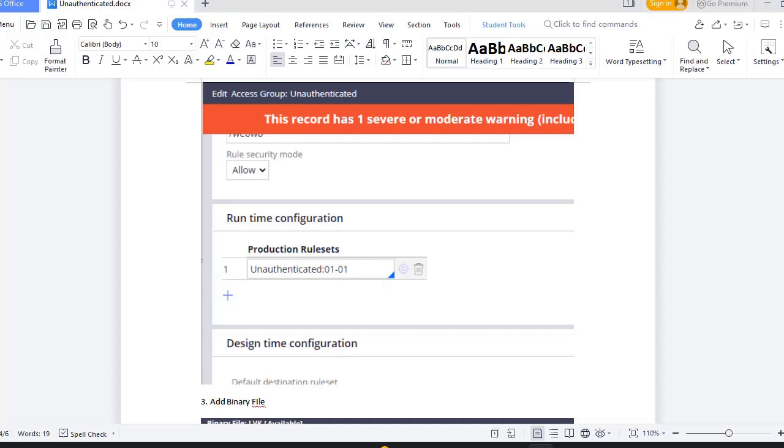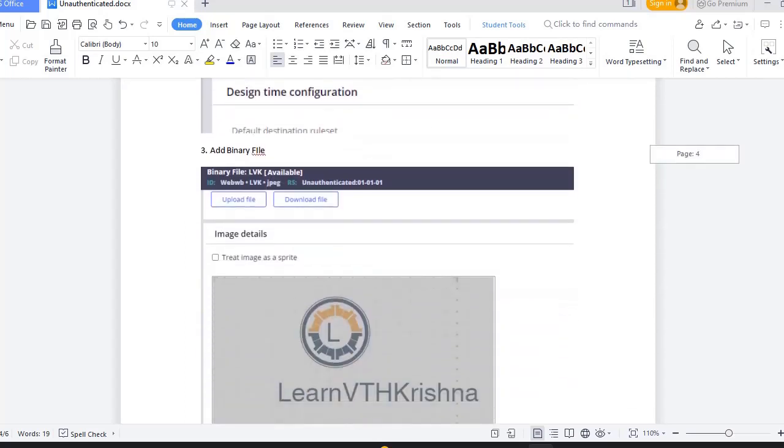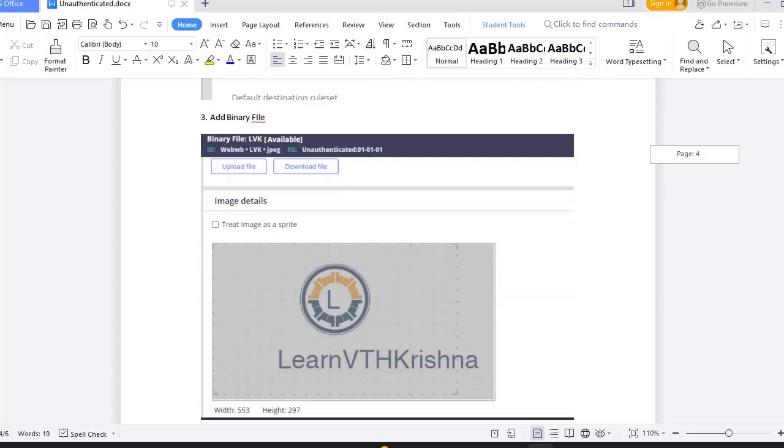Next main part is logo. For what is the binary file you want, you have to upload into your Pega. See I have chosen as a jpeg file and I have labeled it as LVK. This is my logo.